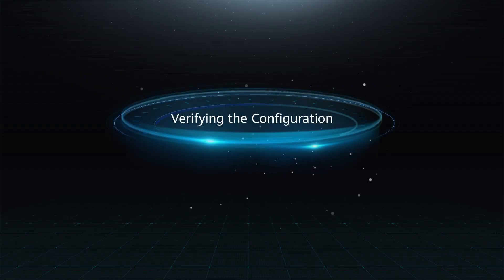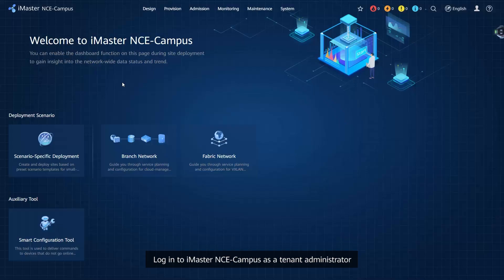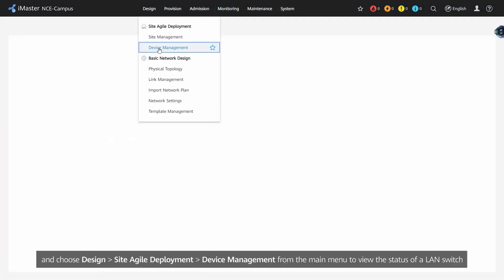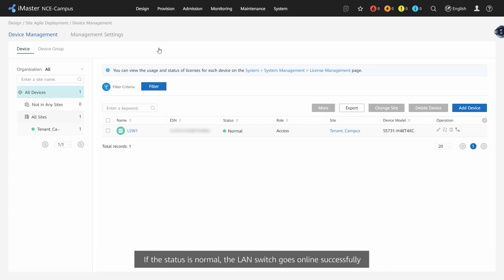Verifying the Configuration: Log in to iMaster NCE Campus as a Tenant Administrator and choose Design, Site Agile Deployment, Device Management from the main menu to view the status of a LAN switch. If the status is Normal, the LAN switch goes online successfully.